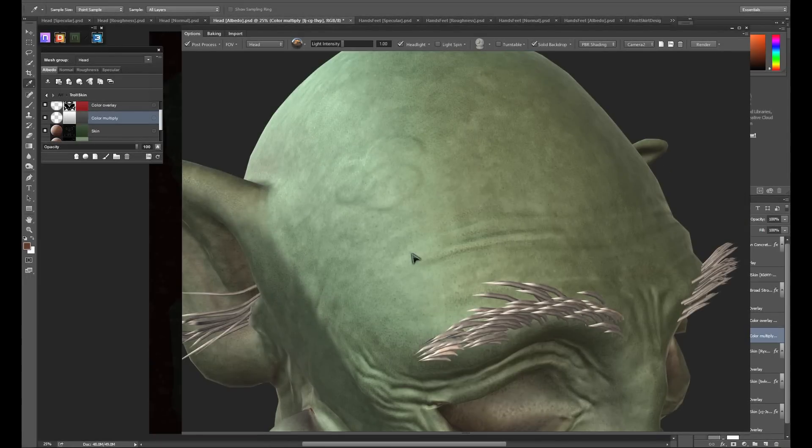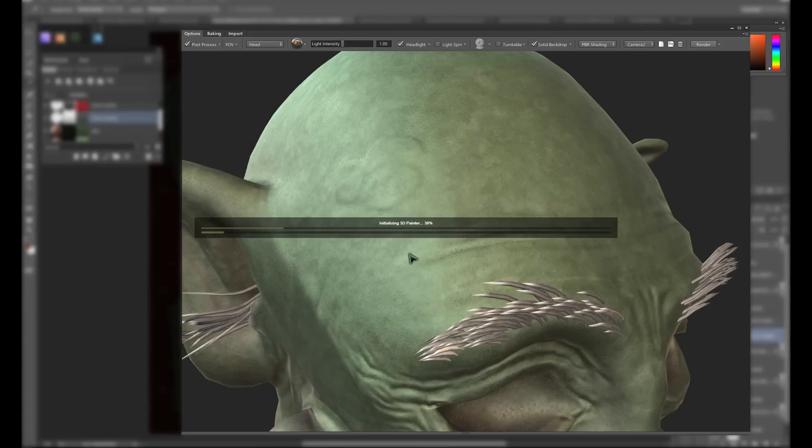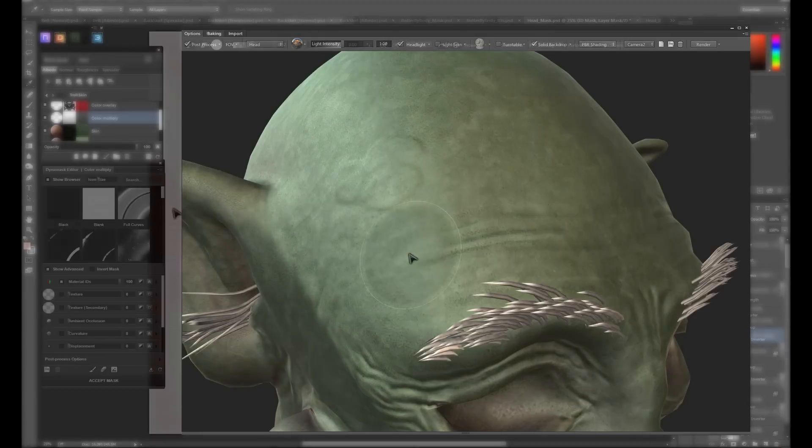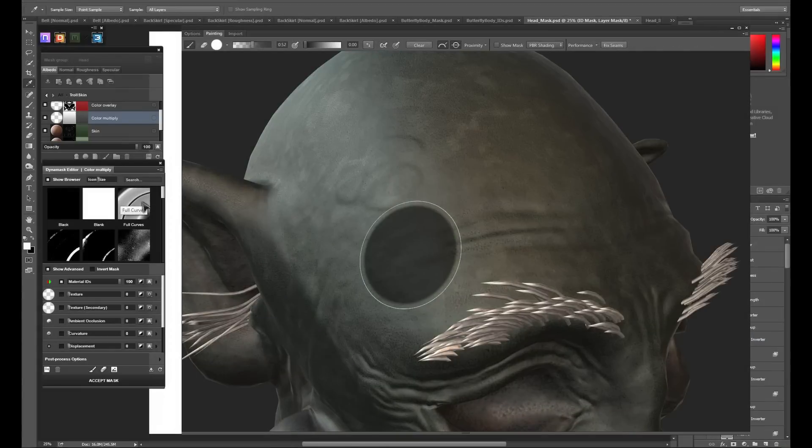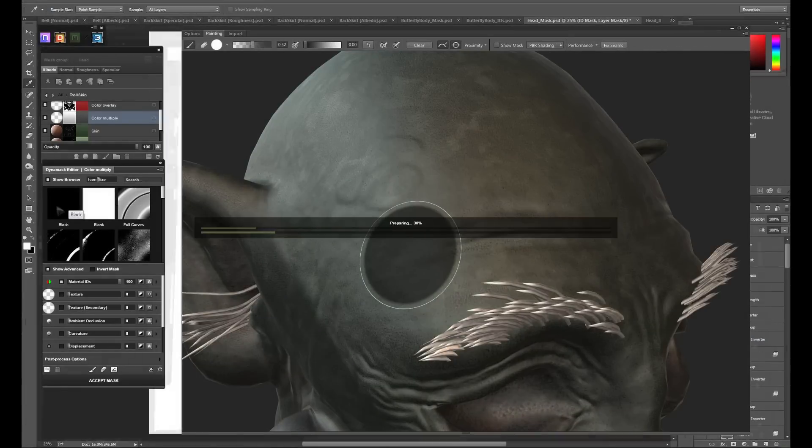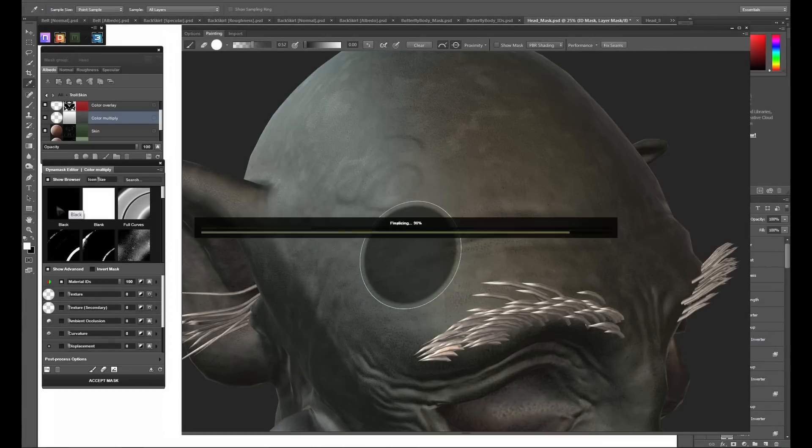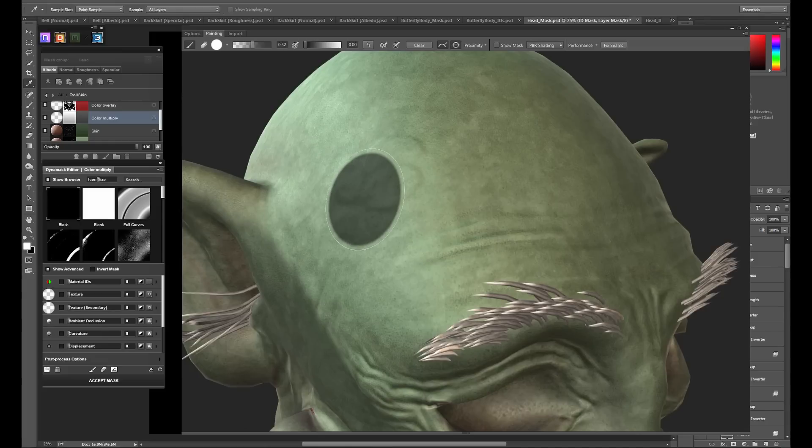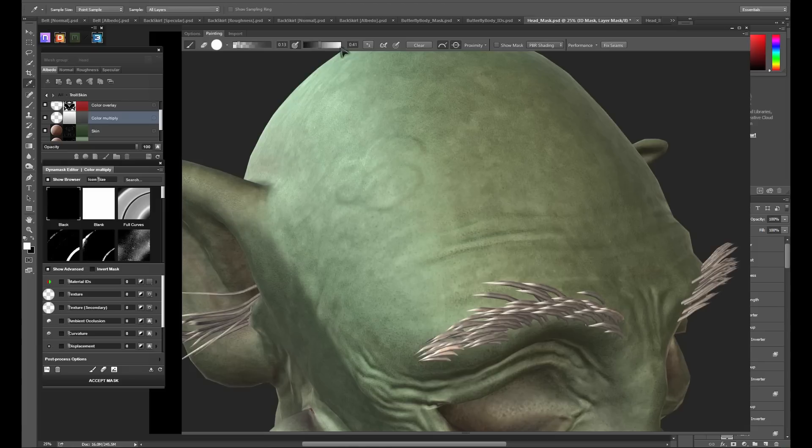With the layer created, we simply open its dynamask. When the dynamask editor is open, DDo Painter starts as well. If we hover the cursor over 3Do, you can see we now have access to a brush. Using this brush, we can add or subtract from the masks directly on the 3D model.